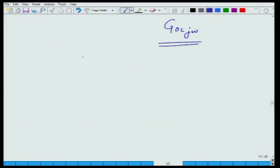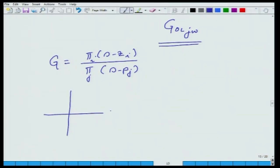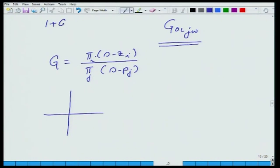Let us say G is a transfer function which is a product of zeros over a product of poles. If we talk about the characteristic equation, and if the characteristic equation roots are in the right half plane, you get an unstable system. For a feedback control system, the characteristic equation is 1 plus G open loop equals 0. So it all boils down to figuring out if any of the roots of this equation are in the right half plane.